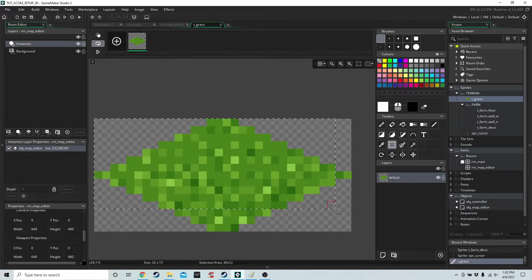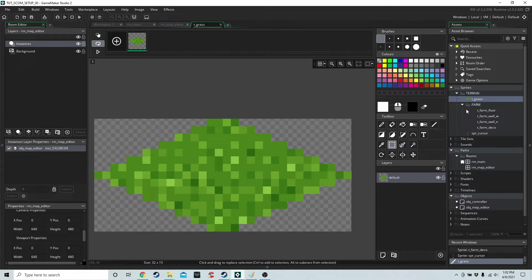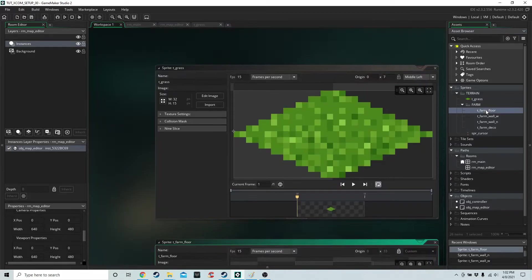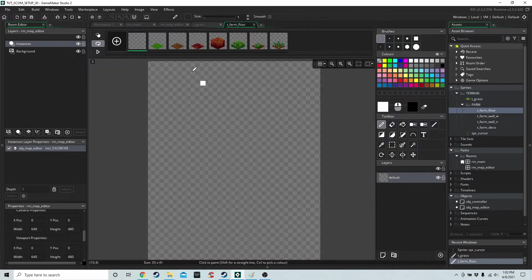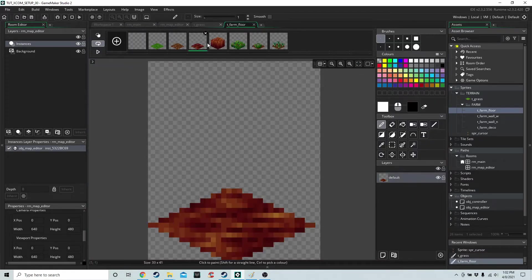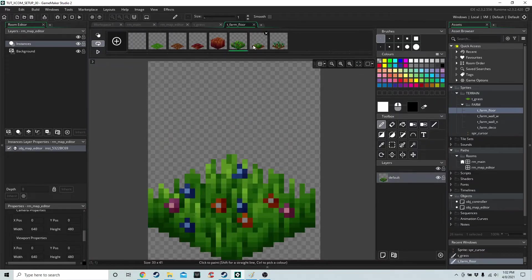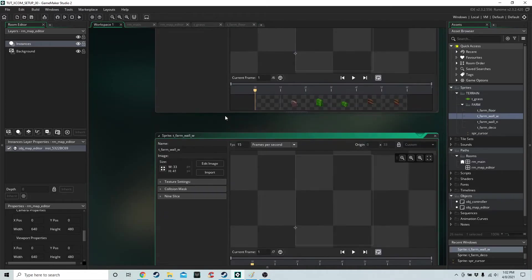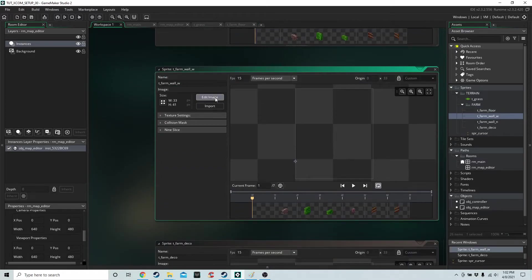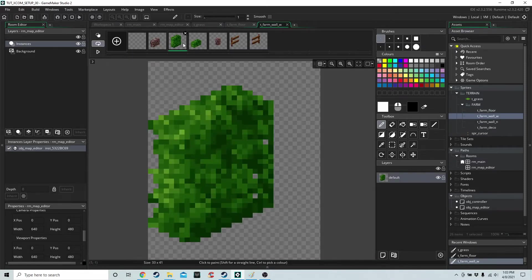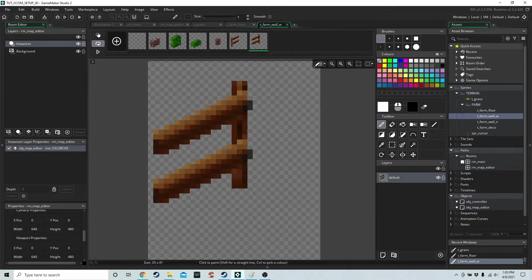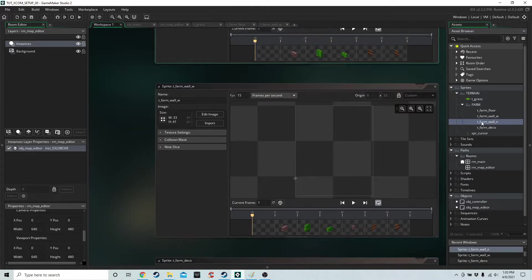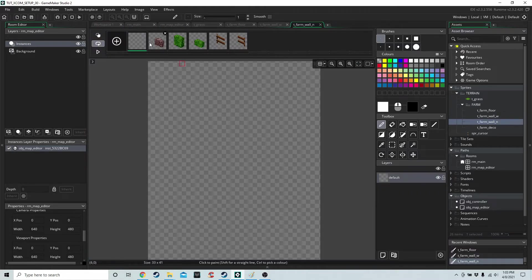Then we have some sprites for the actual tiles themselves. We have this one for the floor, like this. We have this one for the west wall, and we have this one for the north wall.